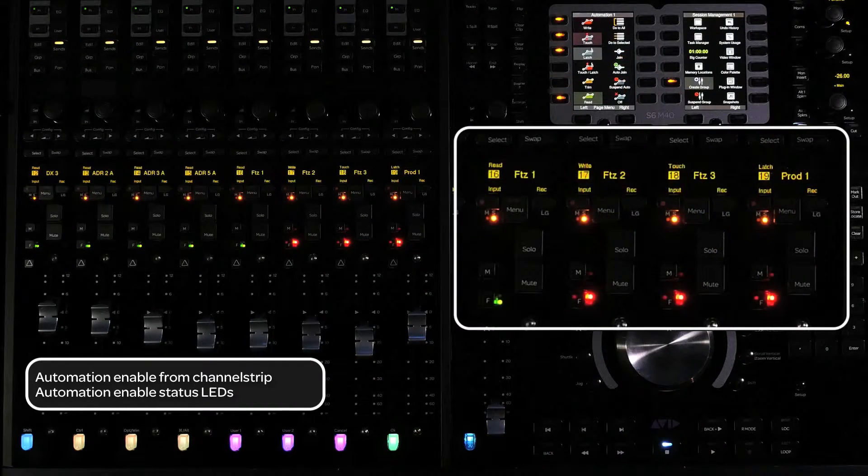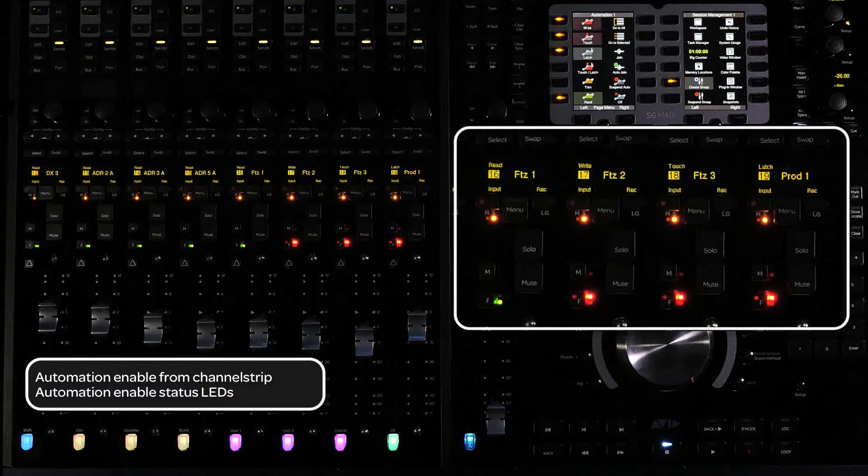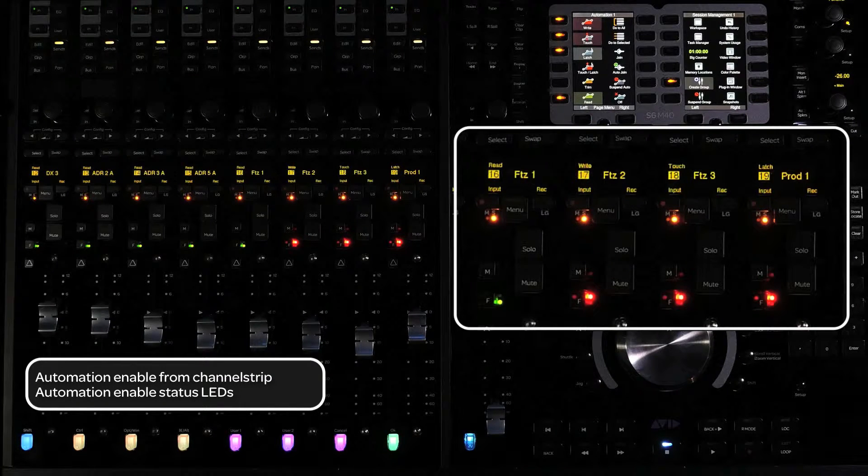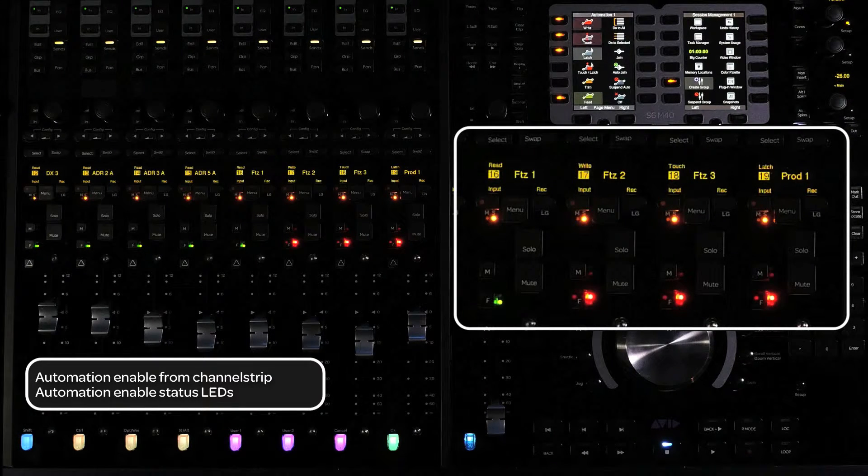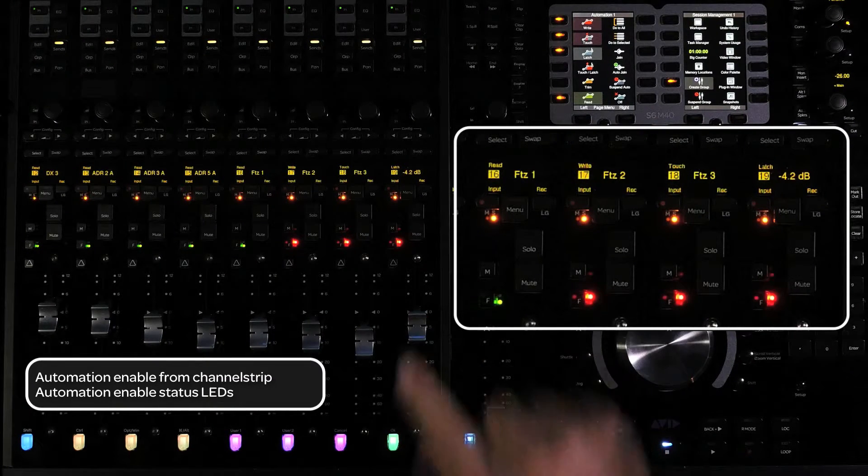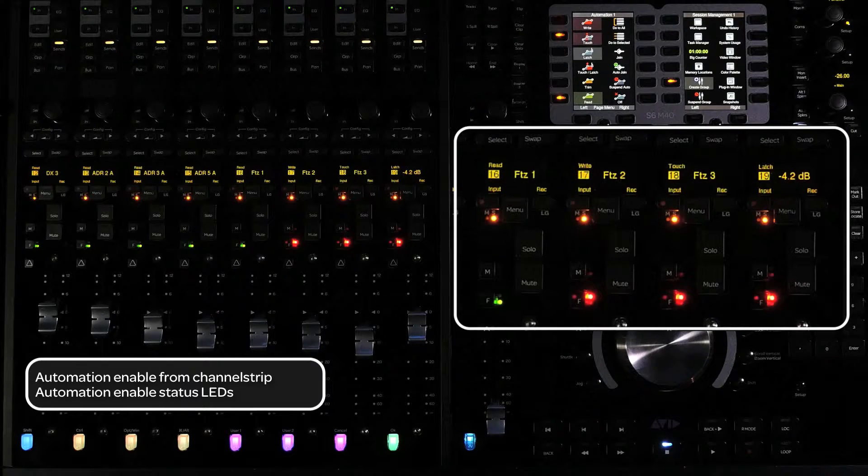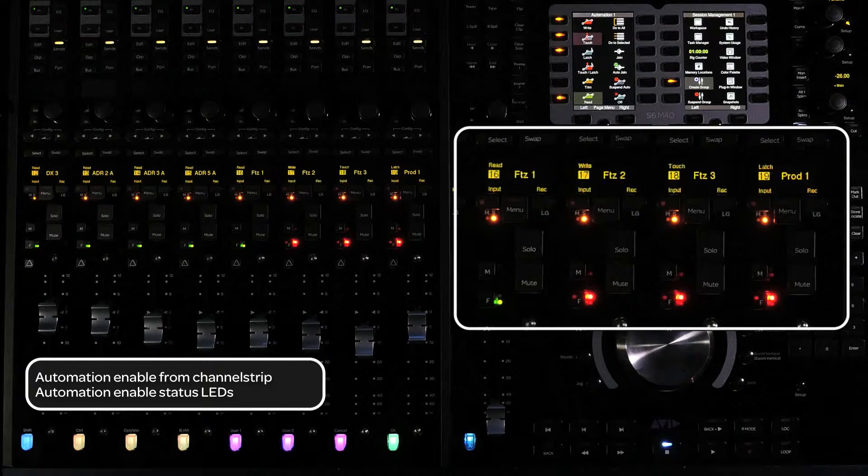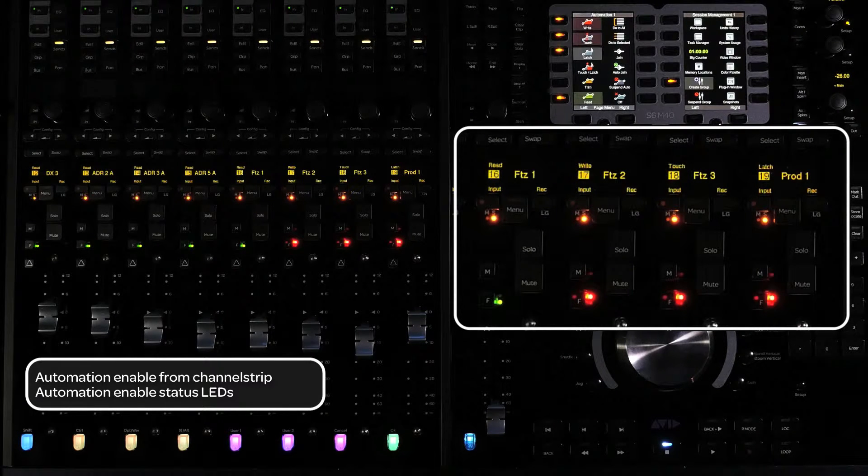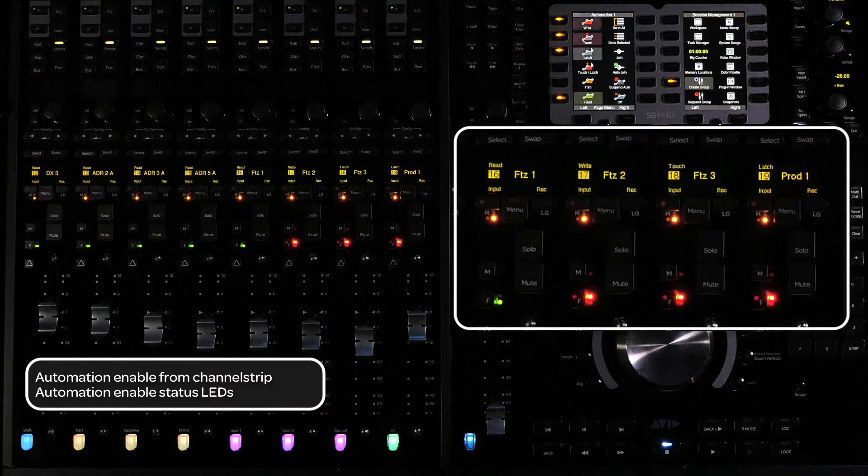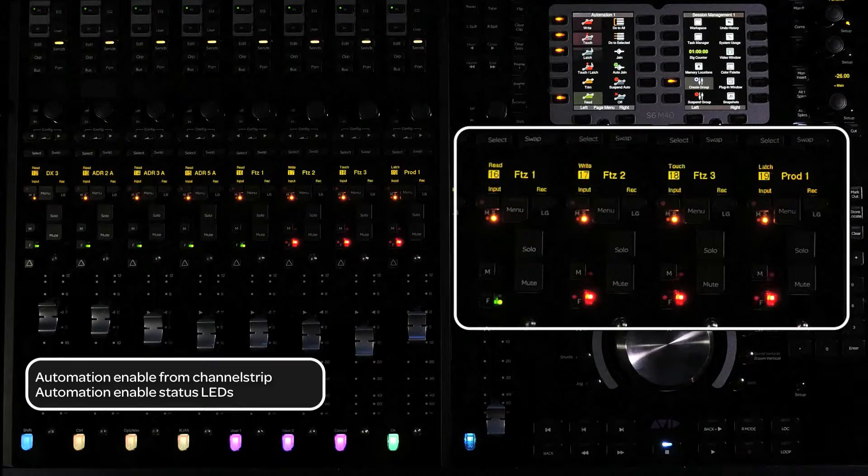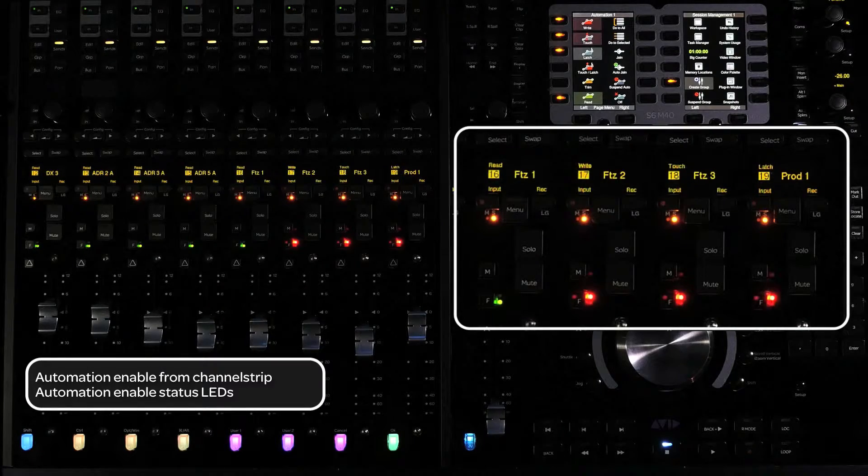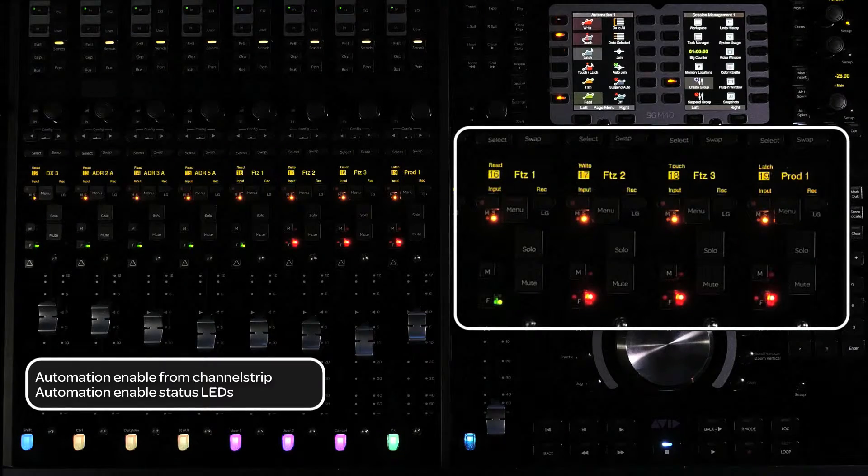If a parameter on an encoder is automation enabled, a status LED will light up next to it to indicate its automation status. Green is for automation read, solid red is for automation ready, and flashing red is for automation writing.